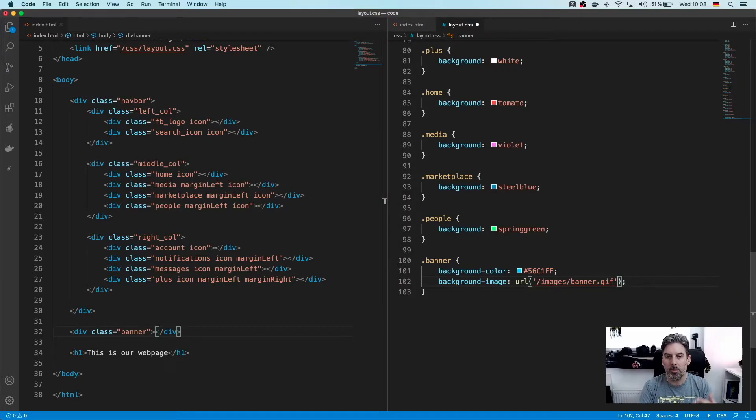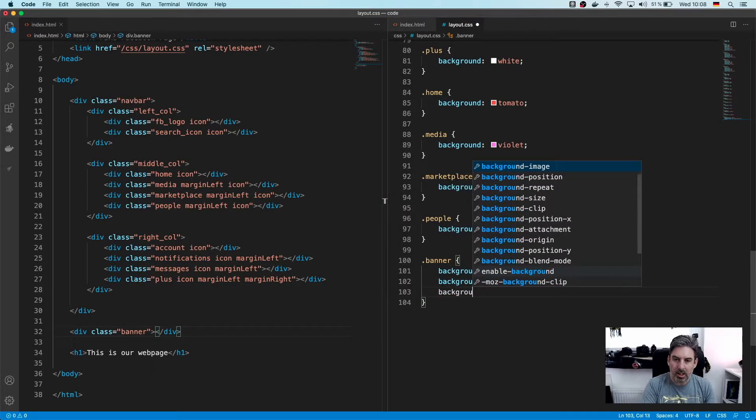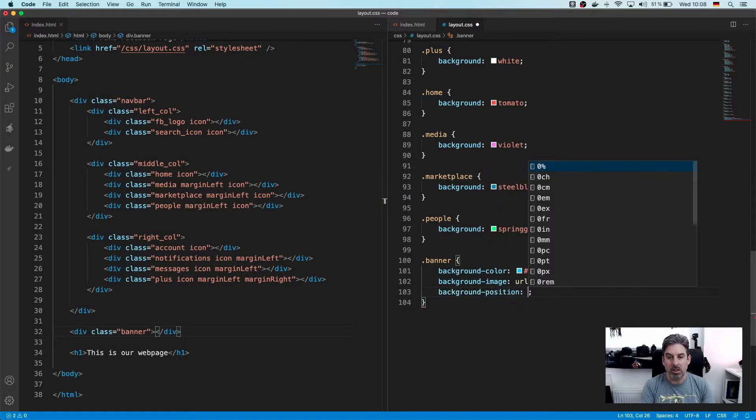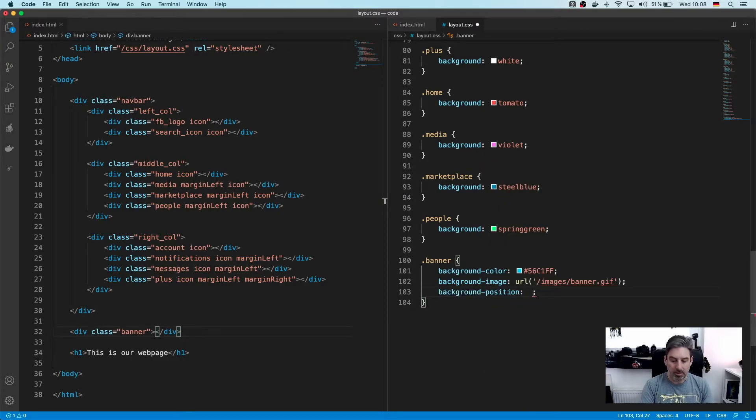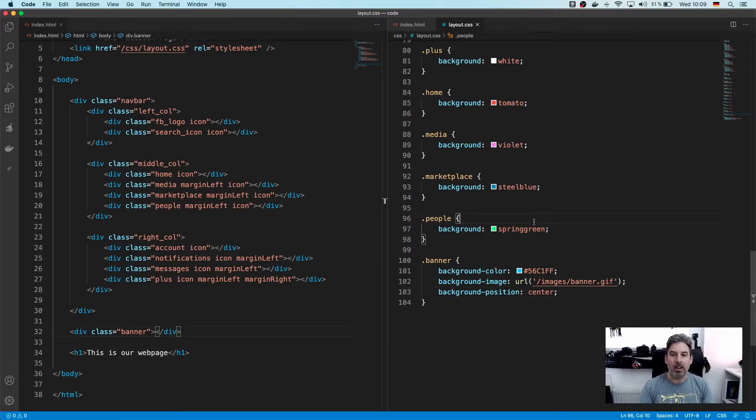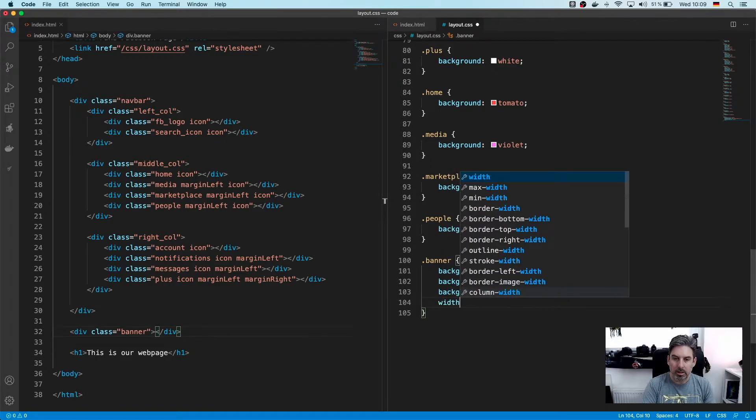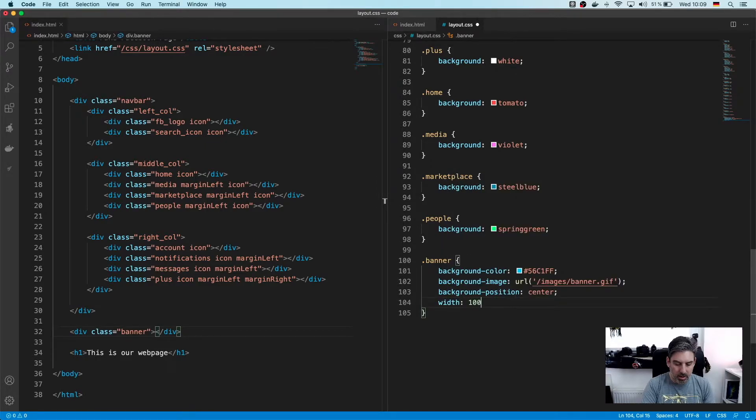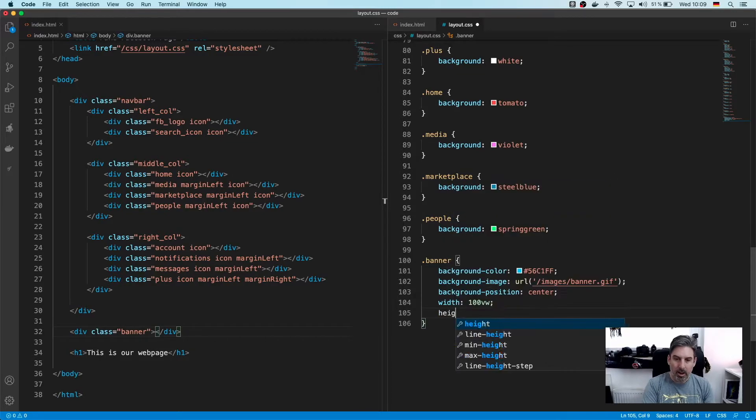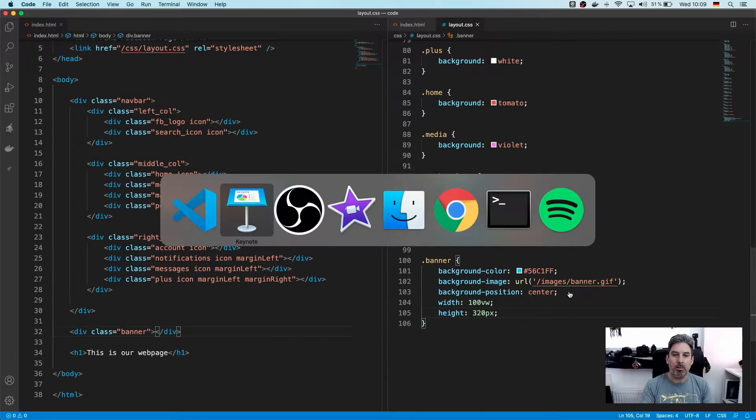Next thing we want to say is background position is going to be center, and let's leave it at that for now. We also want to have width is equal to 100% viewport width, and we'll make the height, I think it's 320 or something, possibly.